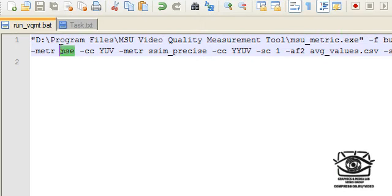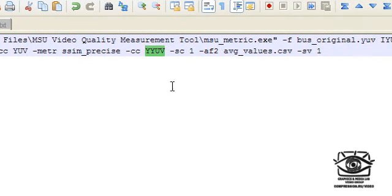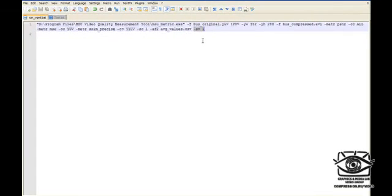Here is the second comparison metric, which should process YUV color components. And the last metric is SSIM precise, which should be calculated for the luminance component only. This parameter enables the generation of a comma separated values file containing frame by frame metric values. This parameter defines the name of the comma separated values file containing average metric values. And this parameter enables the generation of video visualization files.